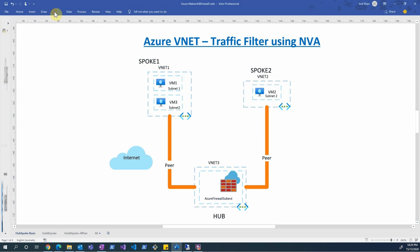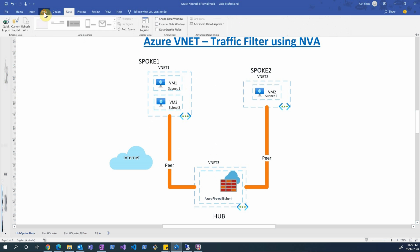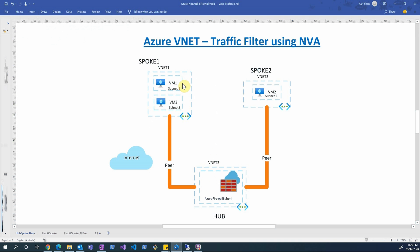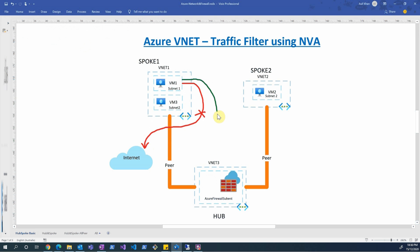Ideally traffic would go directly from VM1 to the internet, but that is not what we want. What we want is any traffic from VM1 to first navigate to the firewall. The firewall will validate if it aligns with the configured policies and rules, and if everything is successful, that traffic will then be forwarded to the internet.